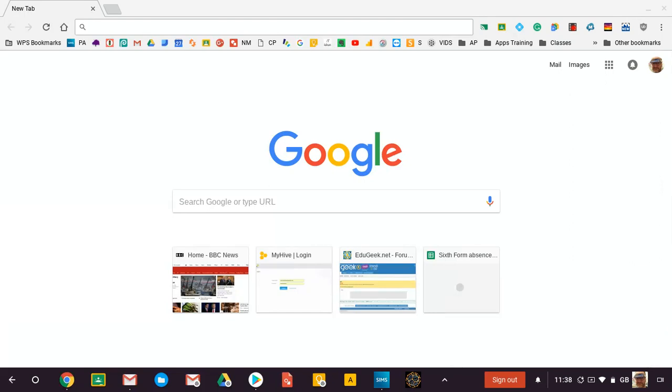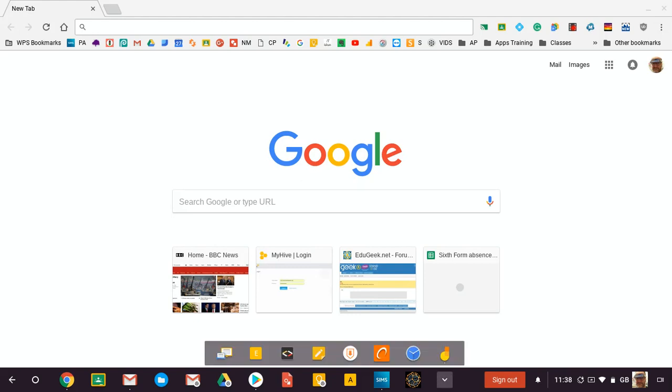I'm just going to show you a quick demonstration of the setup that I use with Jamboard. This is currently running on a Lenovo Yoga N23, which is a Chromebook that supports Android apps. I'm just going to fire up Jamboard — I've already got my board, which is blank, set up with some screencasting at the same time.